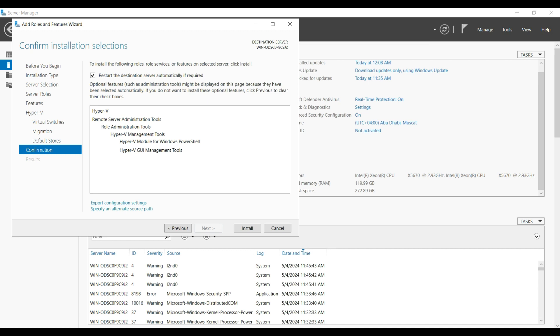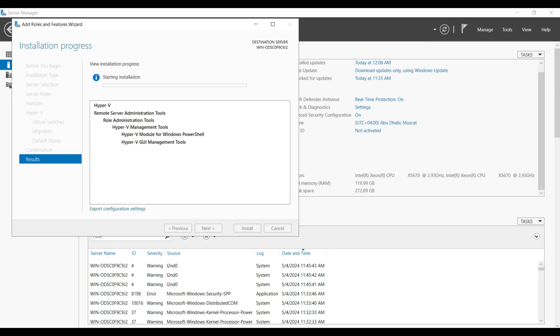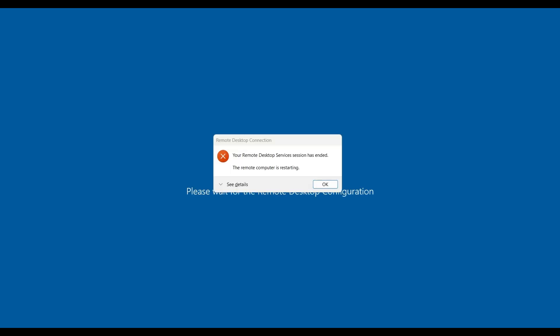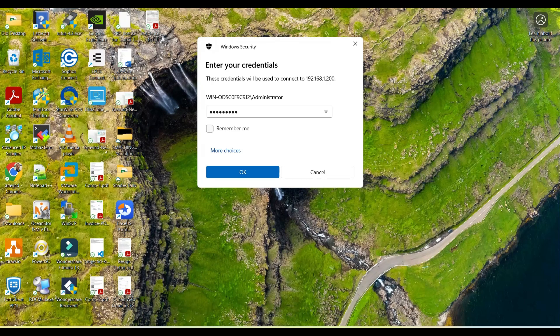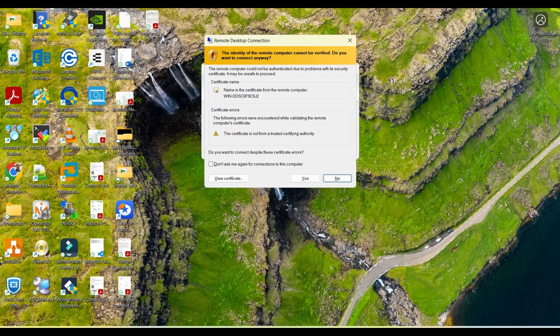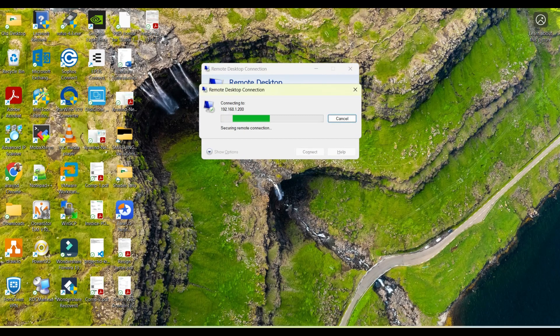I'm proceeding with that reboot. Let it install the required roles, then it is going to reboot. Reboot is completed. Again I am going to connect to the server.